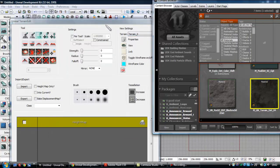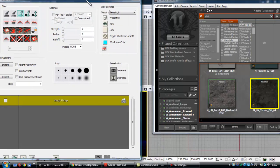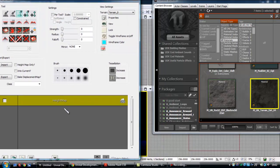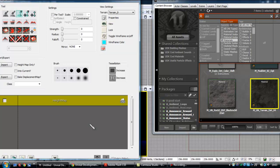Come over here, sit back in the Terrain Edit. Now here it says Height Map, underneath that in this grey box, right click, New Terrain Setup layer from material, also create.